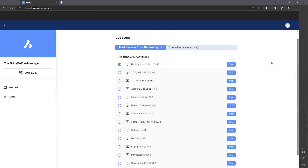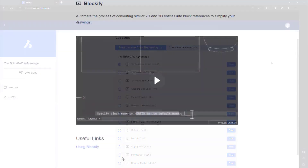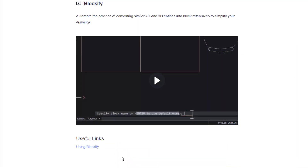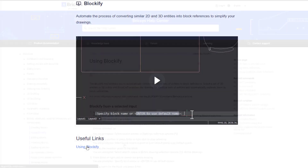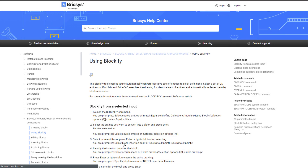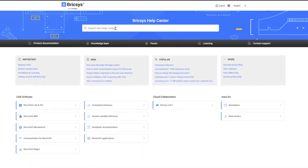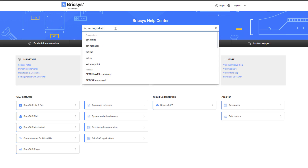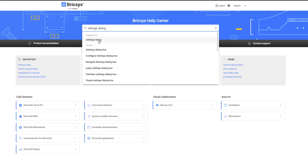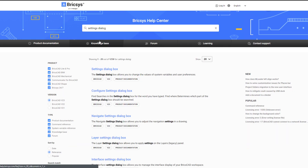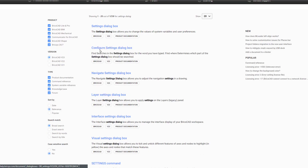Videos can be taken in any sequence, and you'll find links to more detailed knowledge base and help articles below each video. As always, you can visit our help center and search through our product documentation for further learning content at any time.